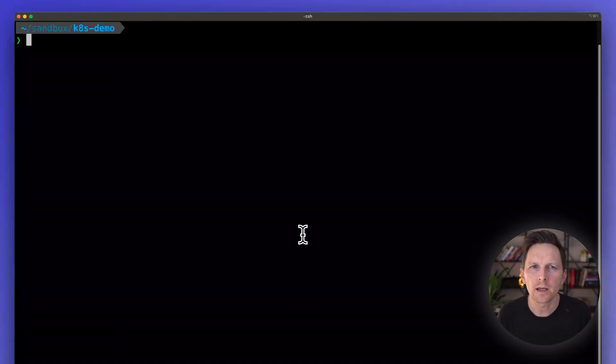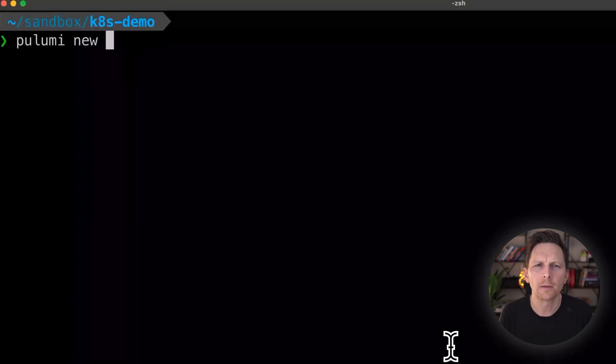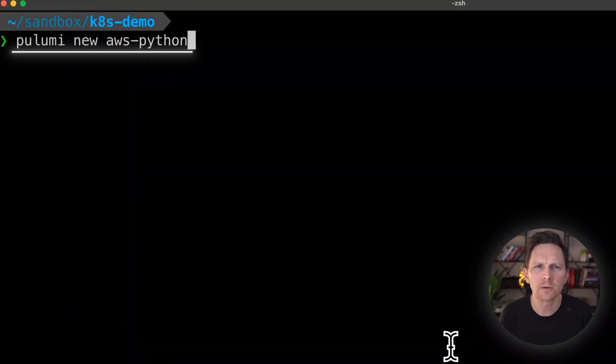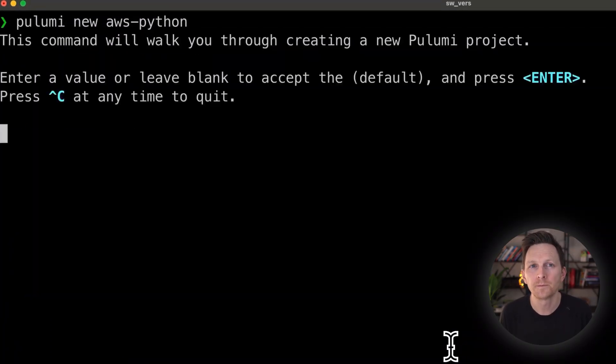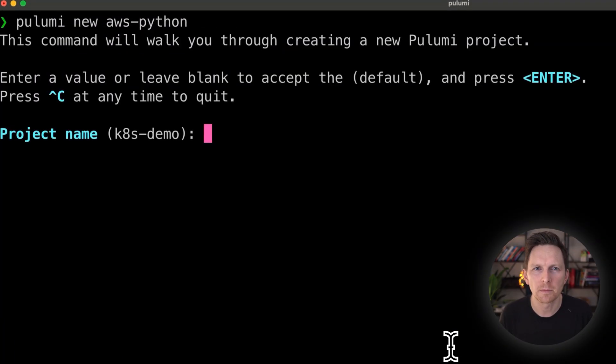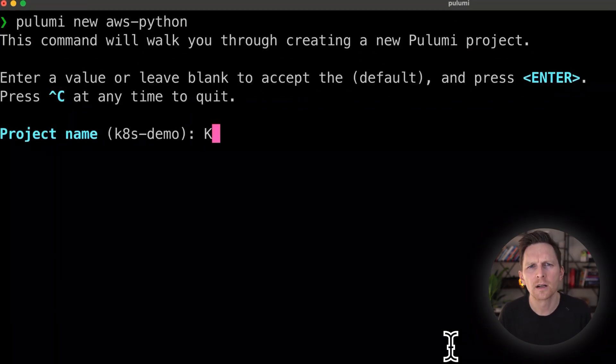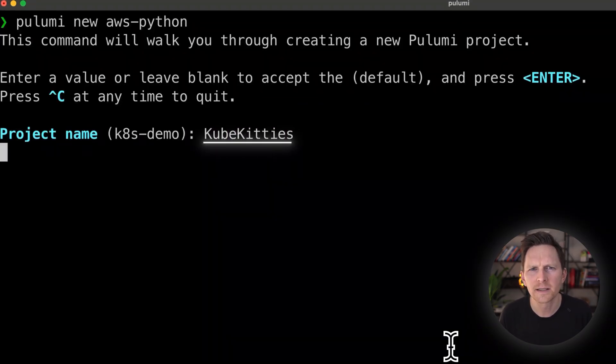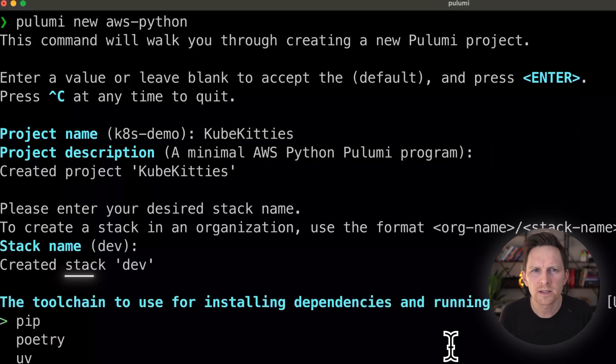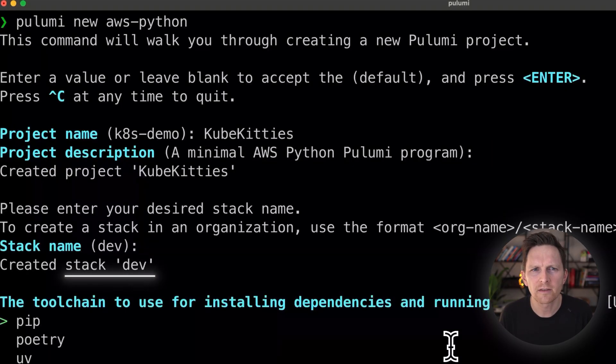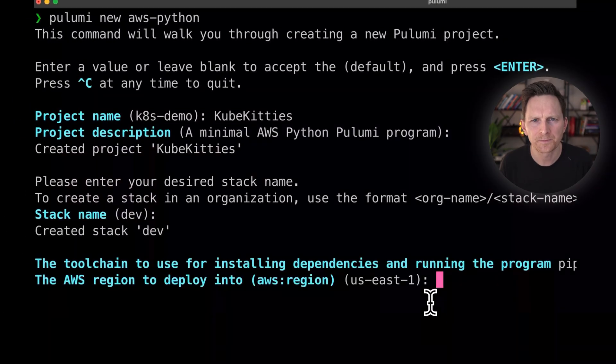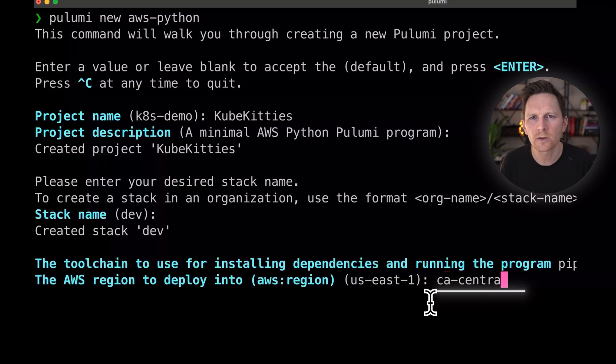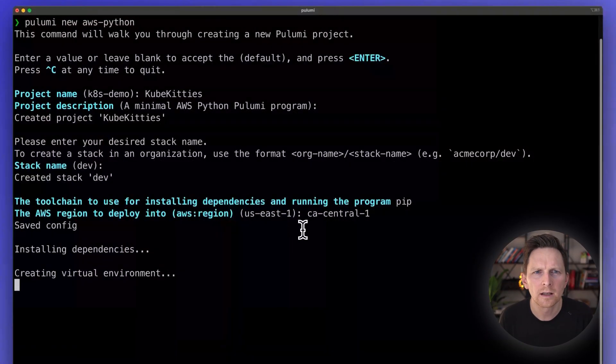So in a new folder that I've set up, I'm going to do Pulumi new AWS Python for my template. I'm going to call this project cube kitties. I'm going to use the defaults here, dev stack. I'm going to choose pip. My region, I'm going to do CA central one because I'm in Canada.